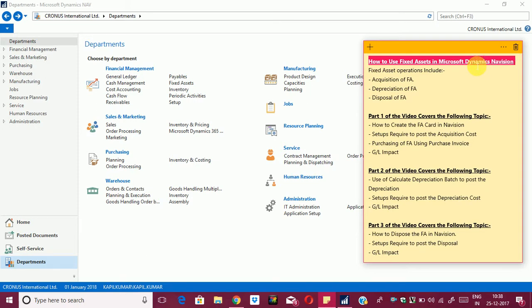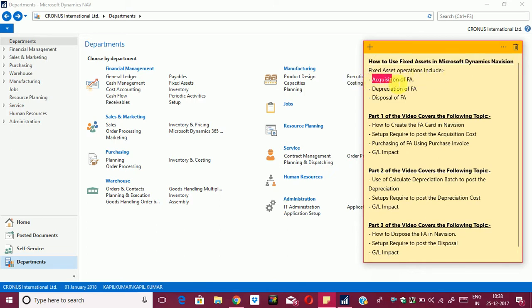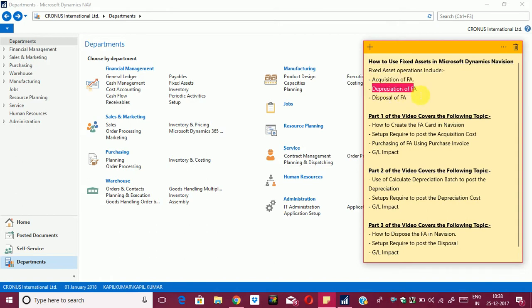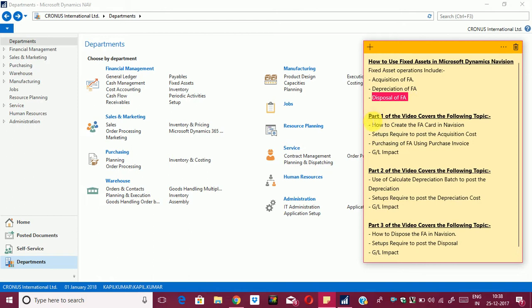As we know, fixed assets operations include acquisition of FA, depreciation of FA, and disposal of FA. In this first part of my video, I will explain the following things.